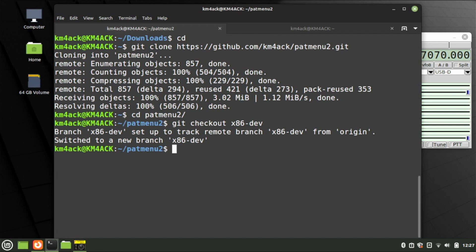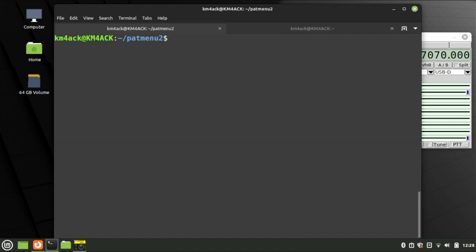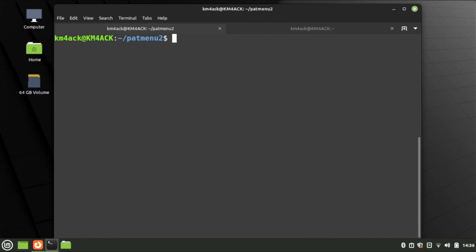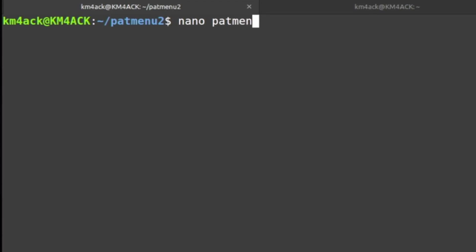That command may change in the future, so check the description below for any updates. This is currently a development piece of code, so this is the correct branch to be on. Before we can start PAT Menu, we need to install yad: sudo apt install -y yad. Press Return. Now let's make a shortcut so we don't have to use the command line to start PAT Menu. Inside the PATMenu2 directory, type nano PATMenu2.desktop and press Return.